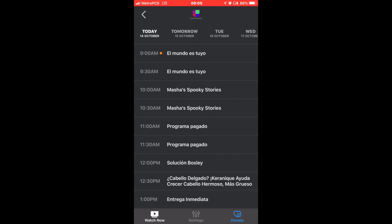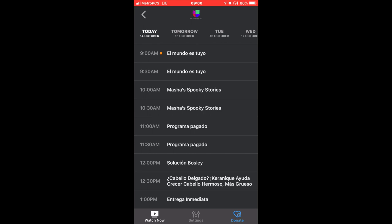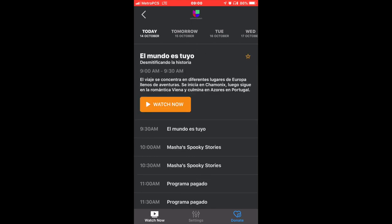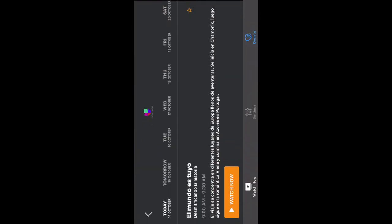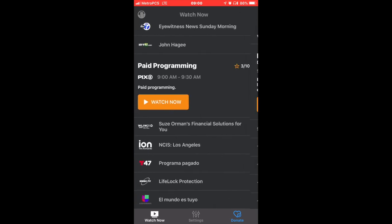There are some Spanish channels. Let's try this. This is going on right now, live TV at 9 a.m. So you click on it, Watch Now. There you go.